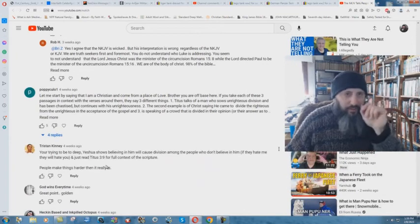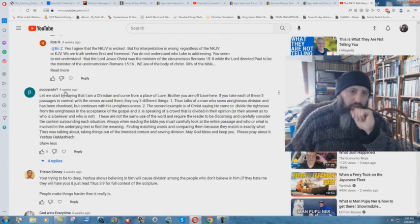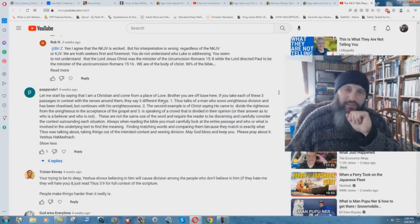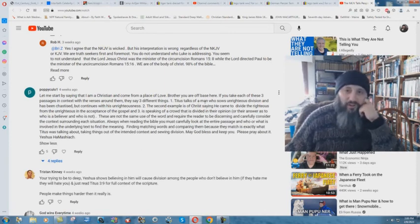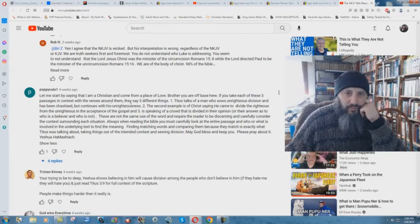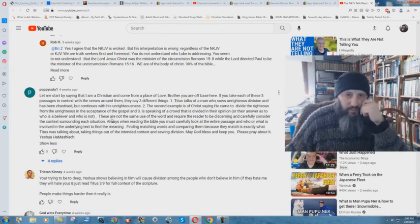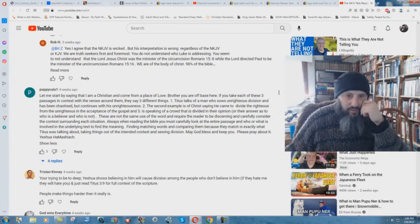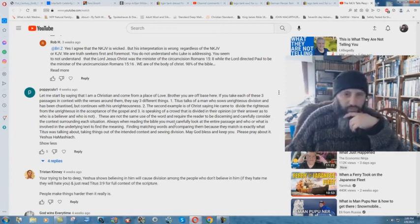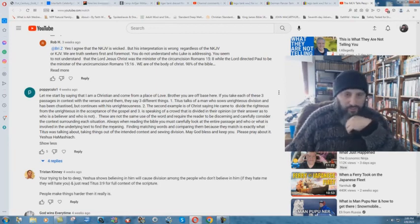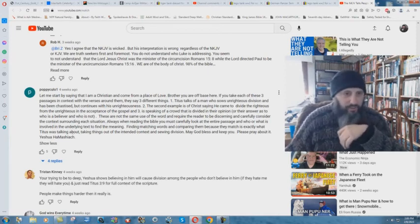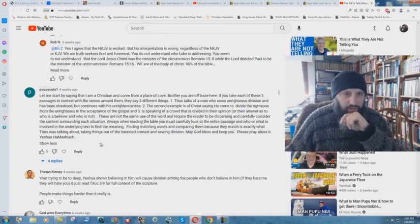And you need to read the context of Titus. You know, here we go again. So I'll go down to another one here. A lot of wasted time there. Poppy Kulu 1. Let me start by saying that I'm a Christian and come from a place of love. Always watch out for that one. Brother, you are off base here. No, I'm not. If you take each of these three passages in context with the verses around them, they say three different things.